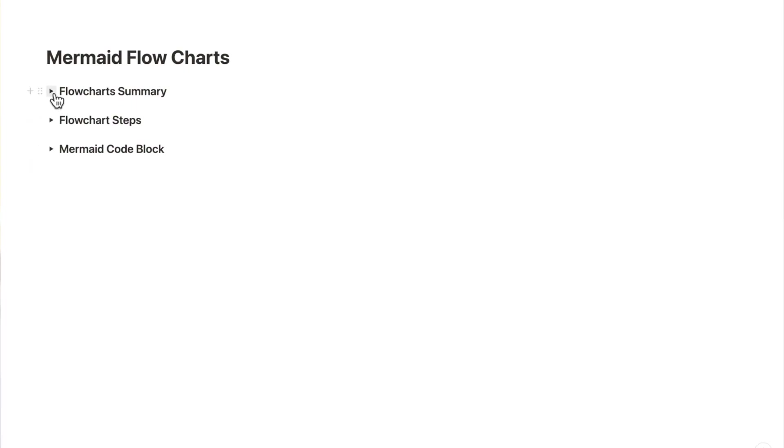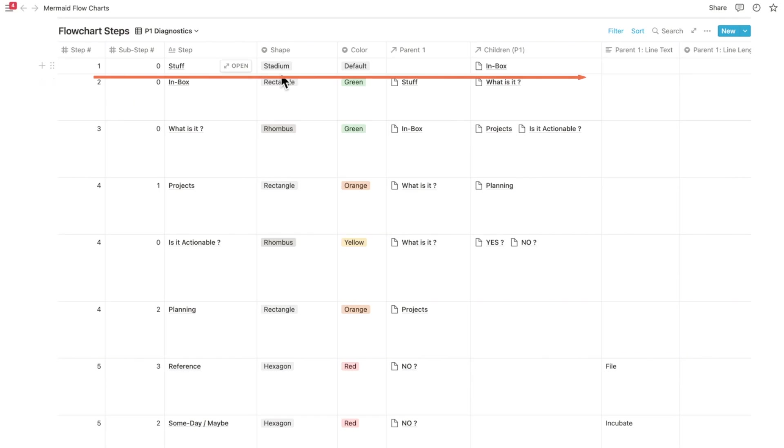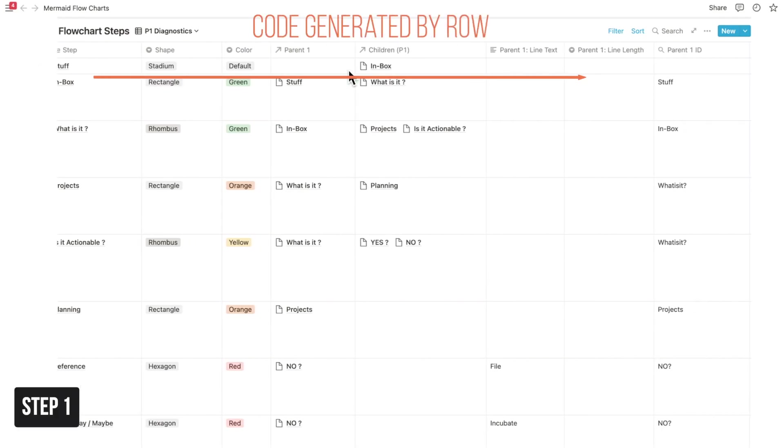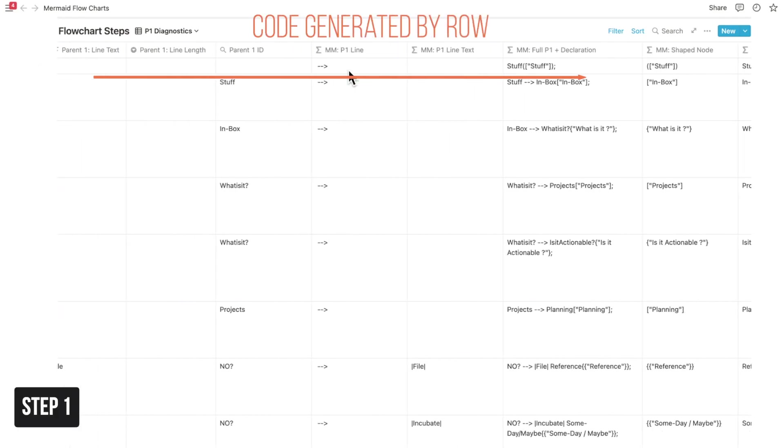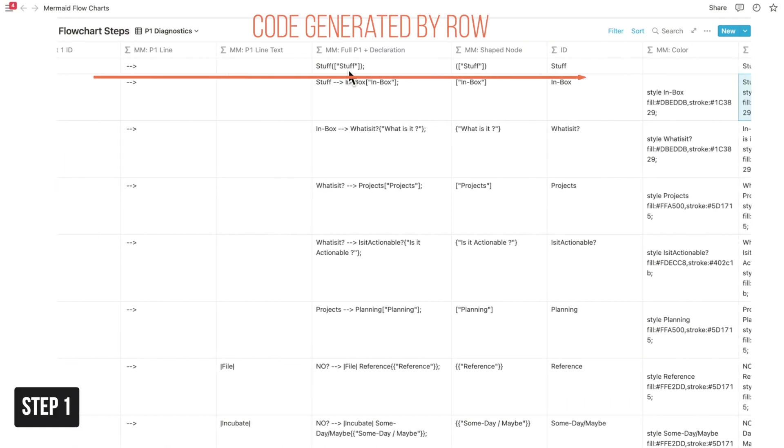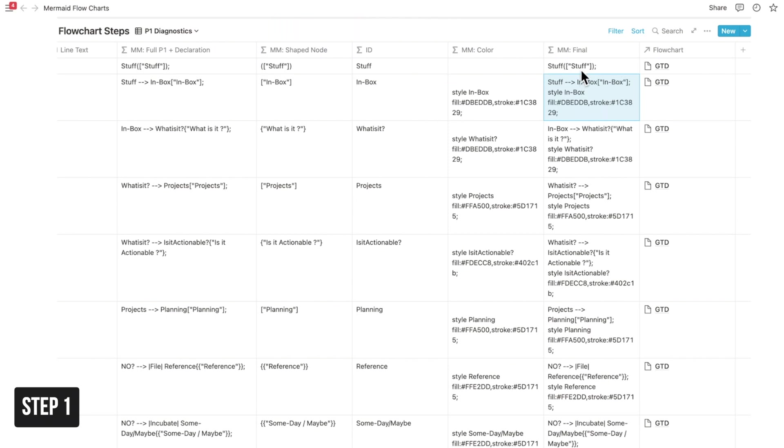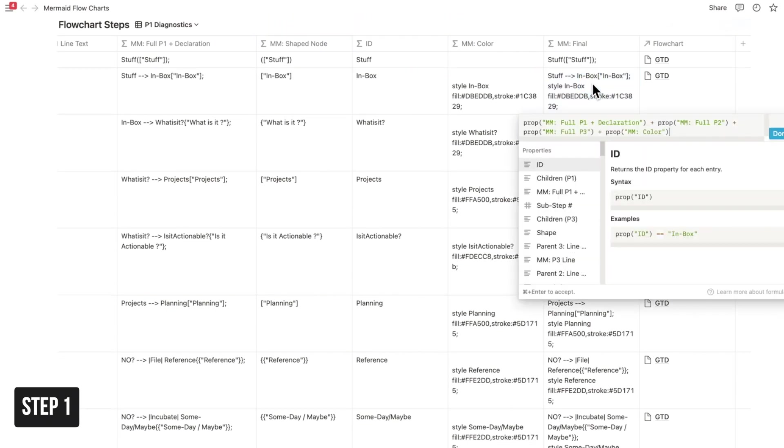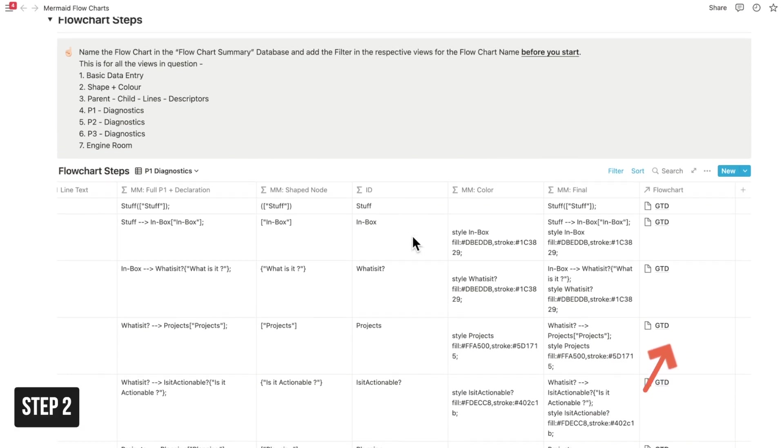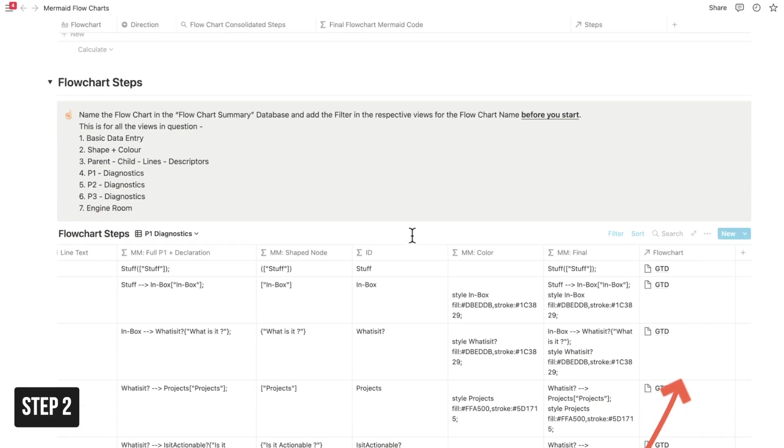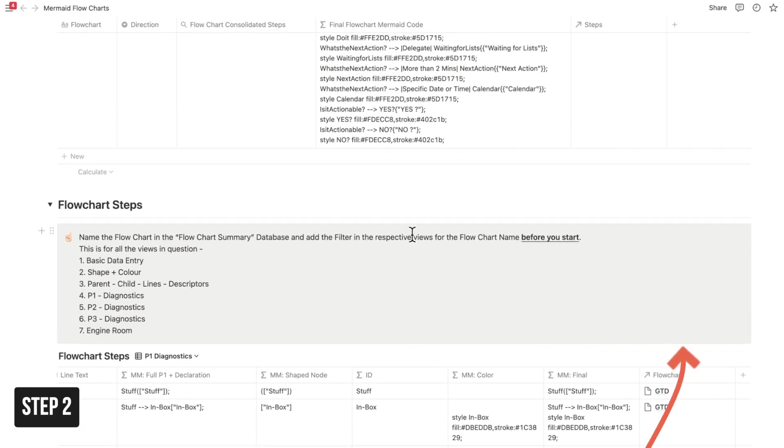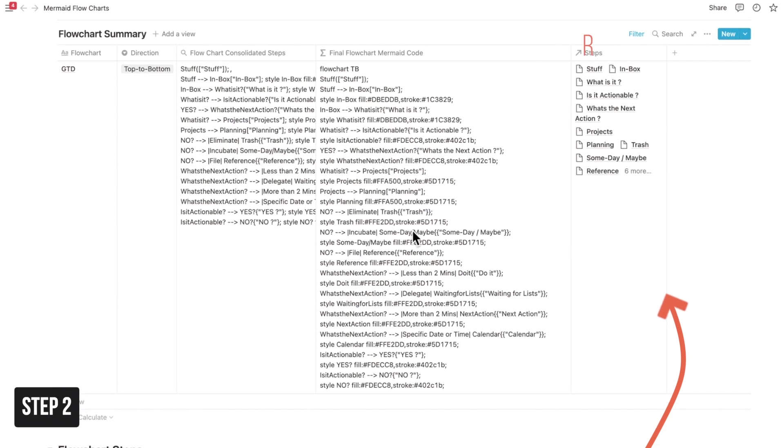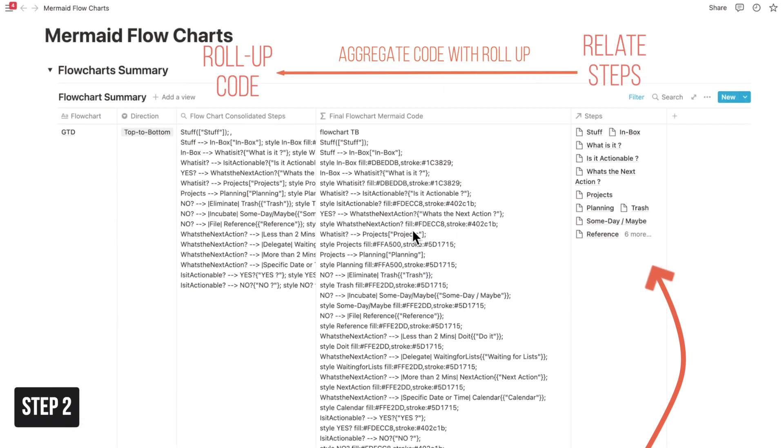I quite like the three-step process that William Nutt introduced. Notion is capable of delivering code at the rule level, which is a single step, and that could become the first step. With the help of relations and rollup, you could just move the whole code onto another database, and that would be the aggregated code.